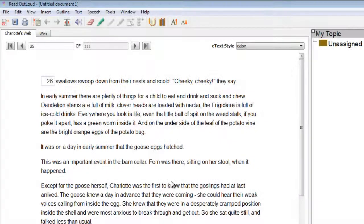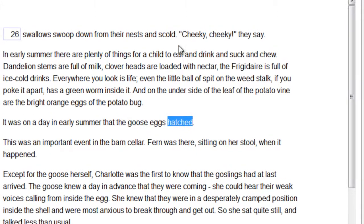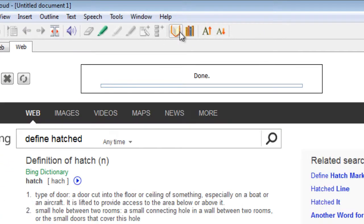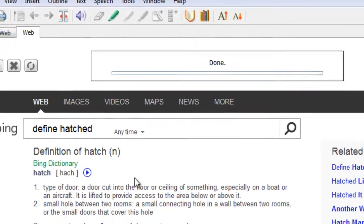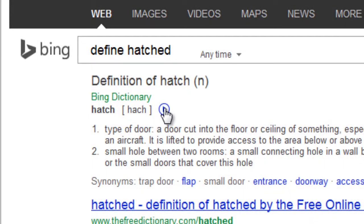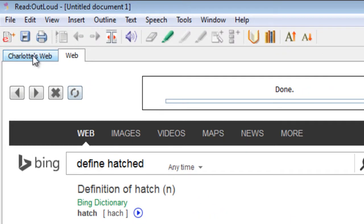Read Out Loud has a built-in dictionary that allows you to look up unfamiliar words without leaving the Read Out Loud program. To look up a word, highlight the word you want to find and select Dictionary under the Tools menu. To hear the definition, select the speaker icon. Return to your book by clicking the Books tab below the toolbar.